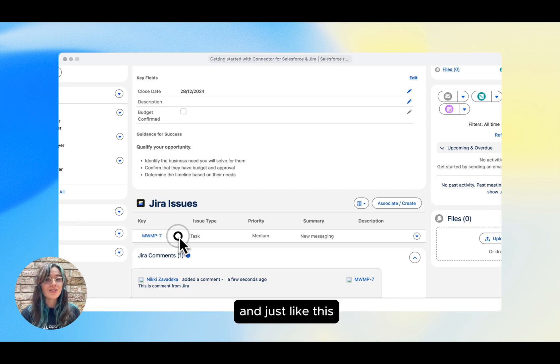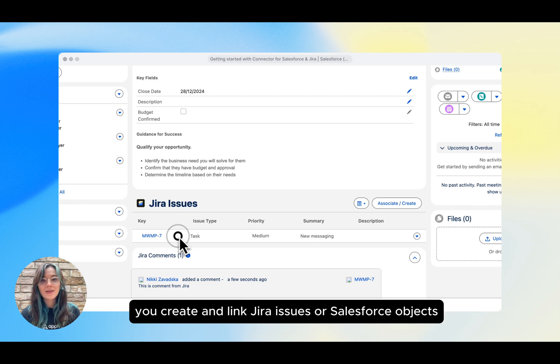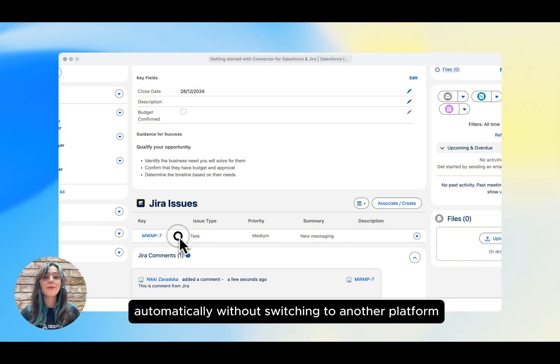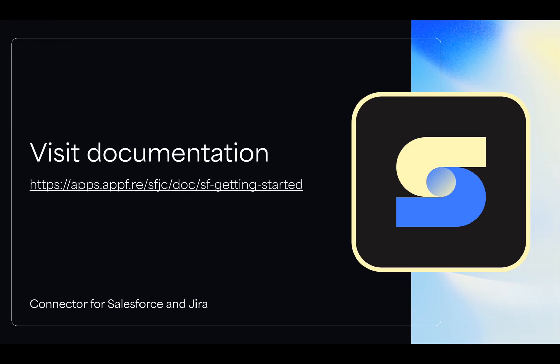Jira issue details and the Jira comment section show the latest Jira issue data directly in your Salesforce object. And just like this, you create and link Jira issues for Salesforce objects automatically without switching to another platform. To learn more about Connector for Salesforce and Jira, visit Appfire's documentation.